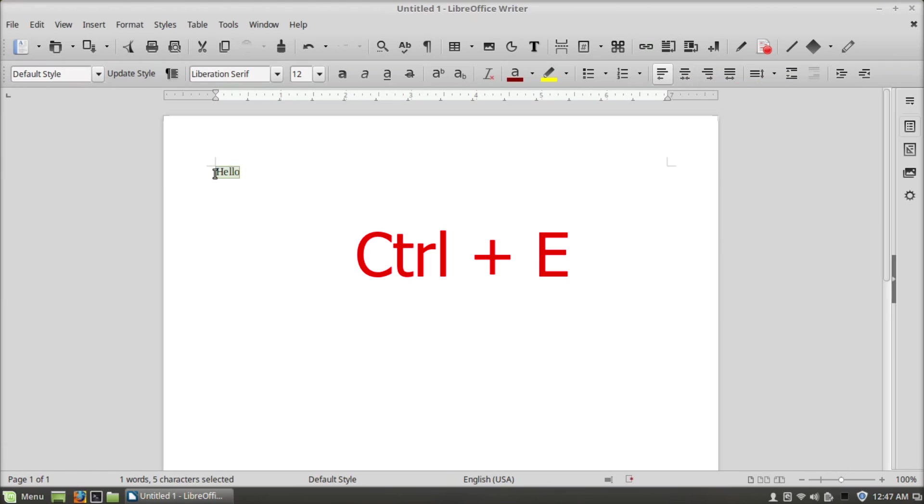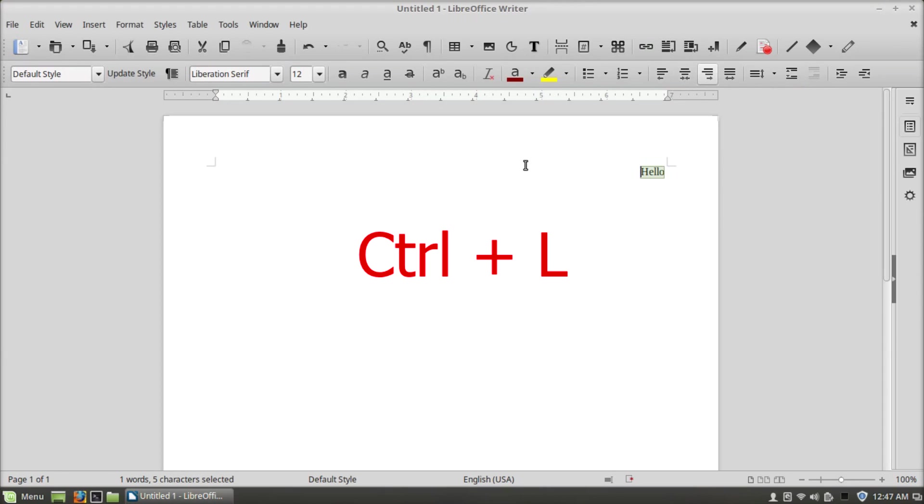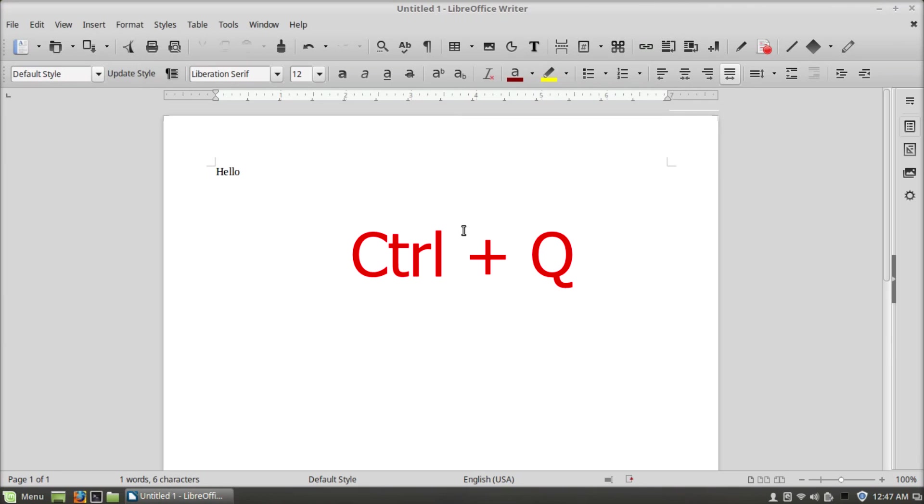Ctrl+E will center horizontally, Ctrl+R will align right, Ctrl+L will align left, and Ctrl+Q will exit LibreOffice.